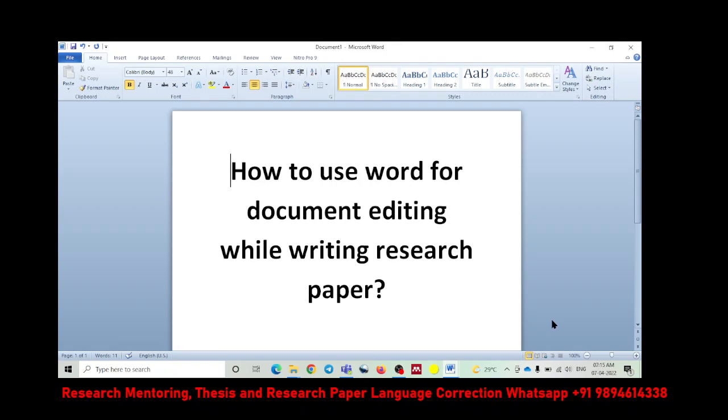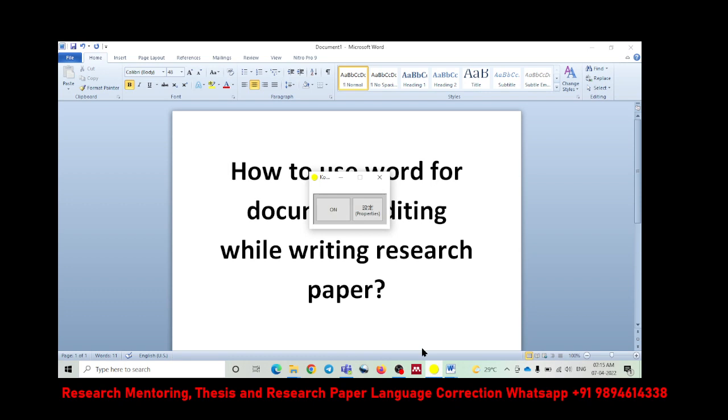But how to do that? Whether you correct it in the hard copy, then you have to keep typing again and again. And how do you track the changes? There is one option available in Word. Let me just, I will tell you.